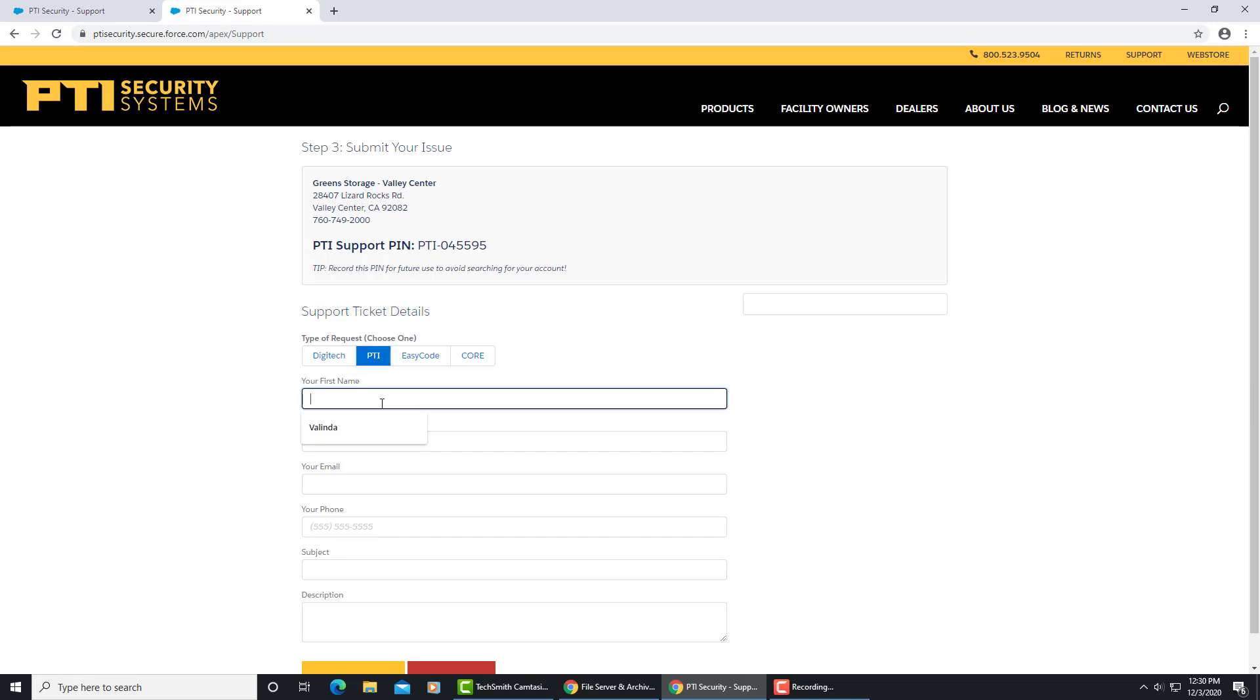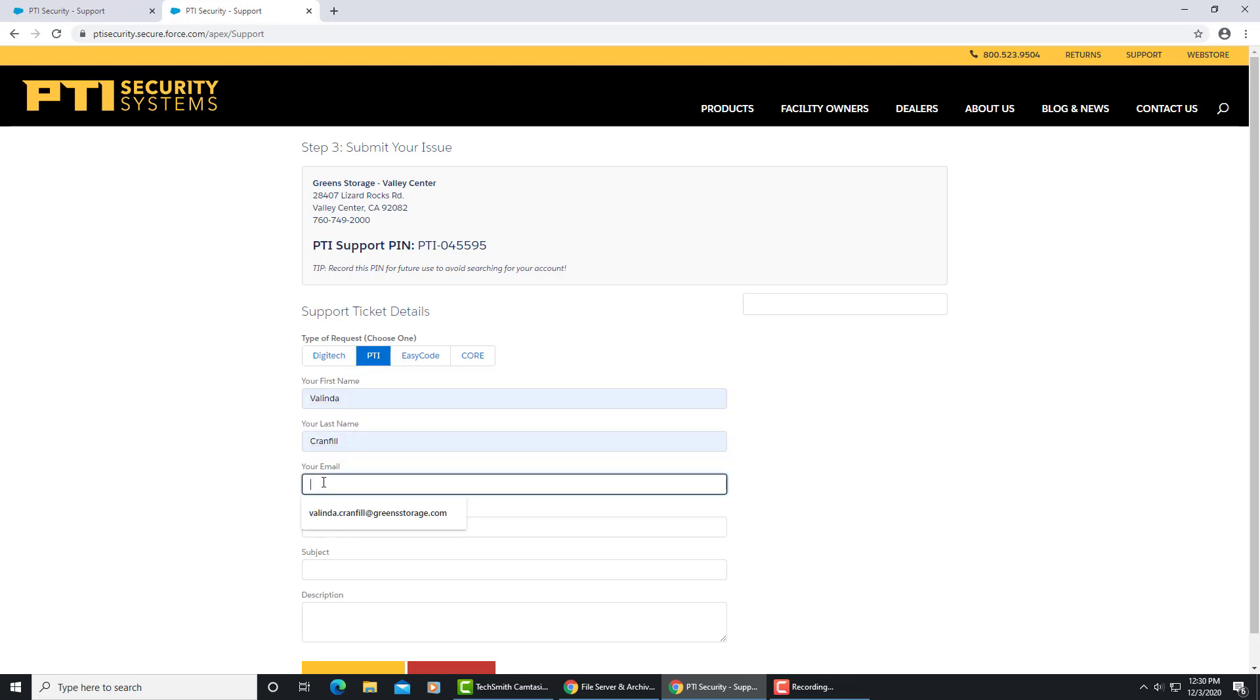Put in your first name, your last name, but please be sure to put in the property email and the property phone number of the ticket you're submitting.